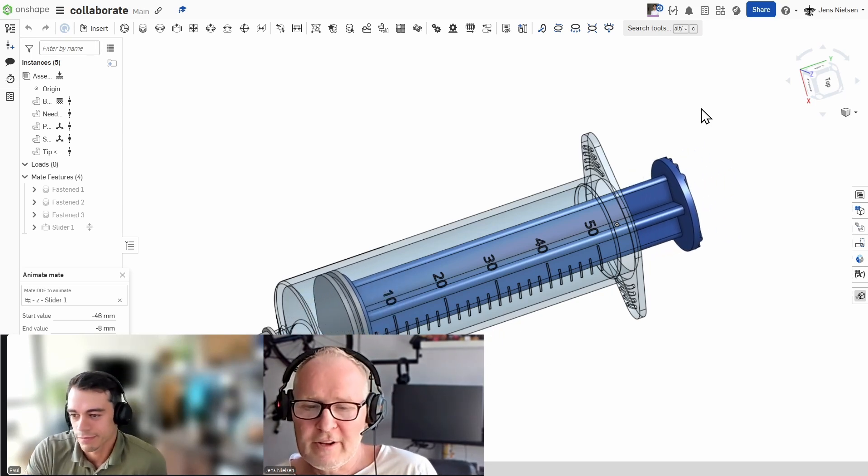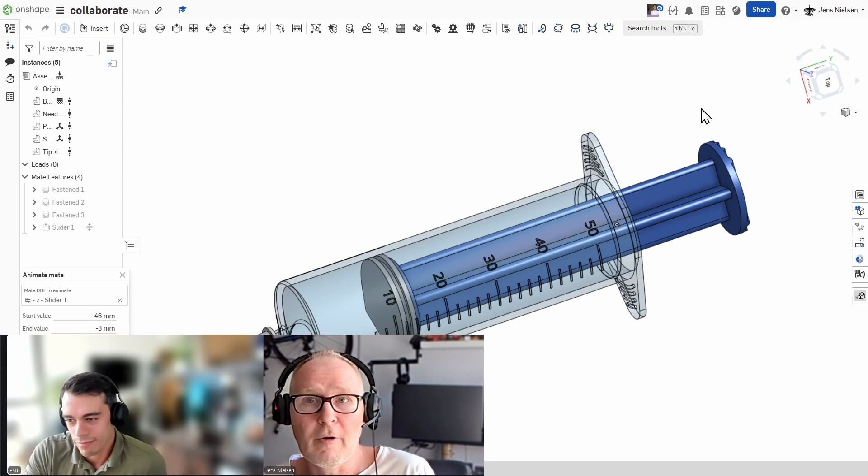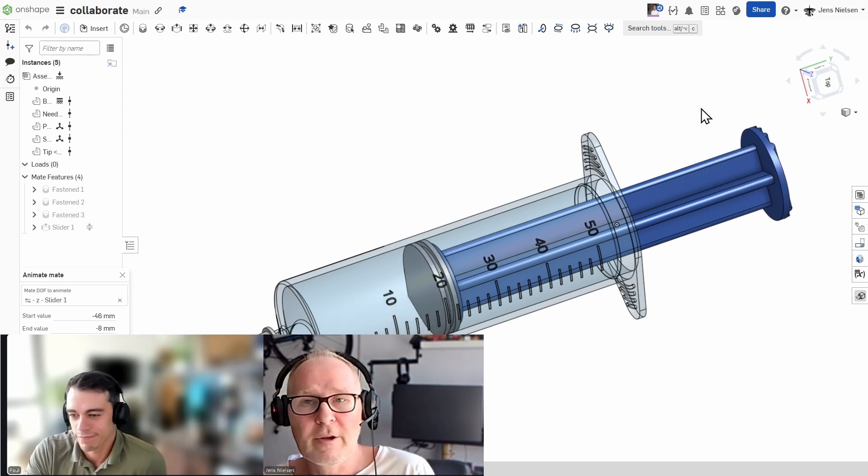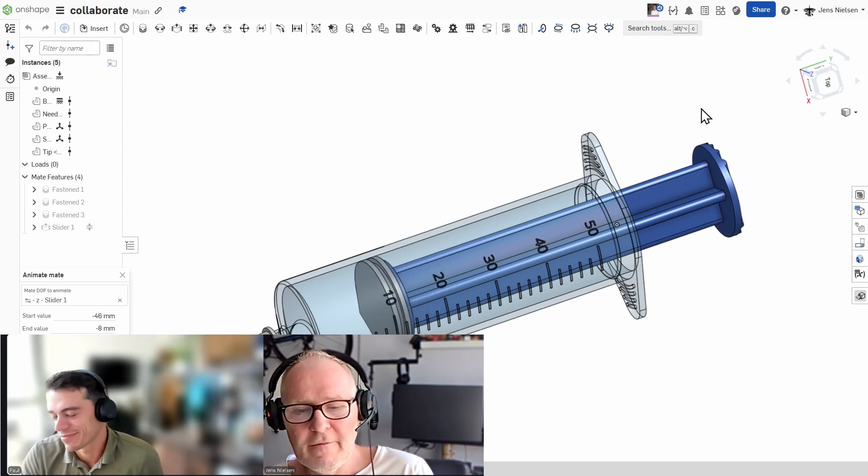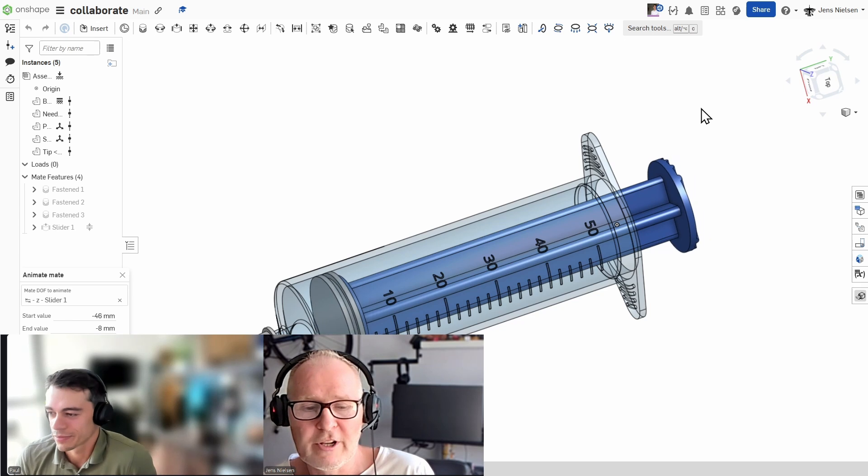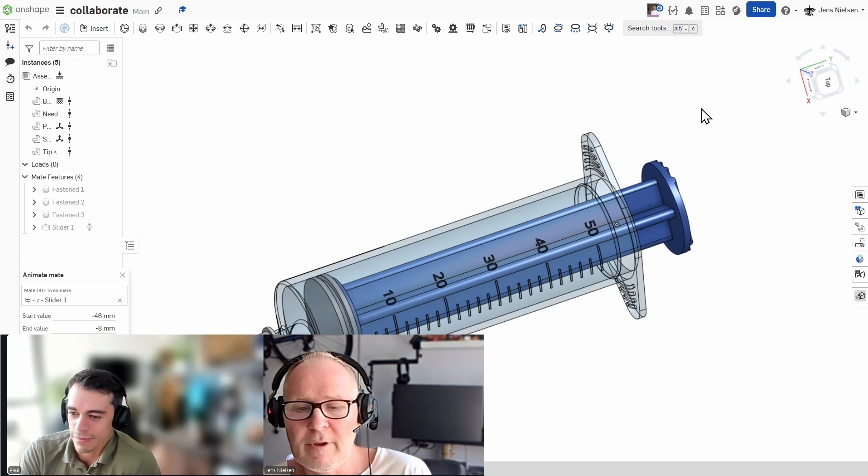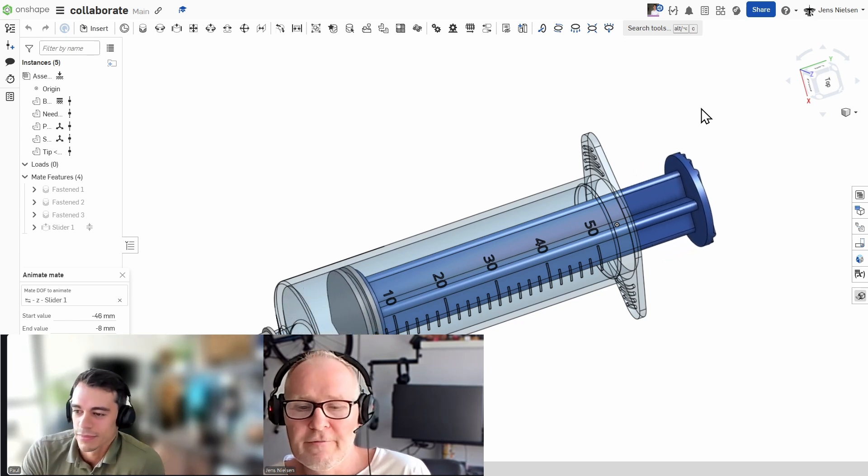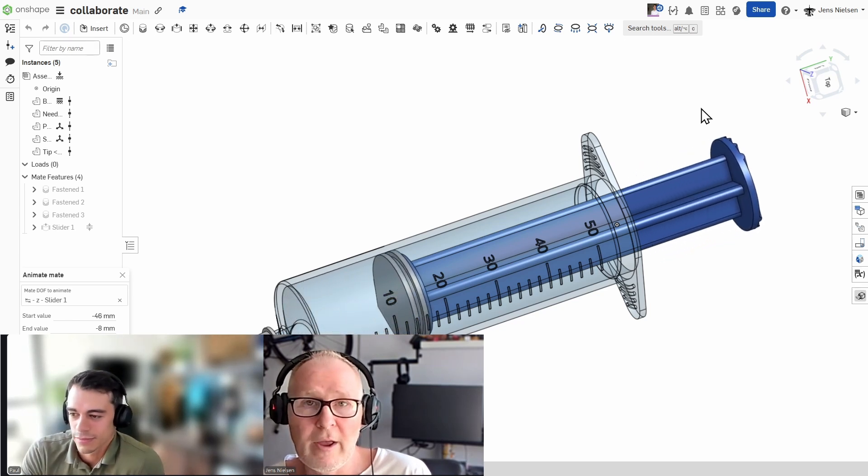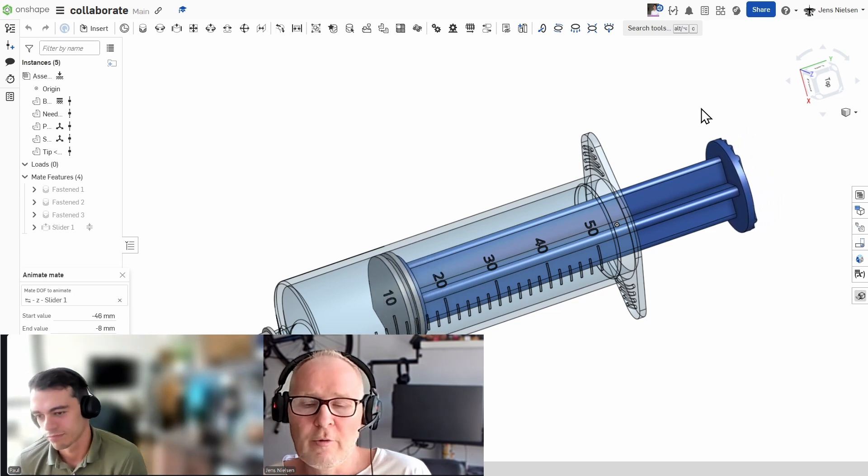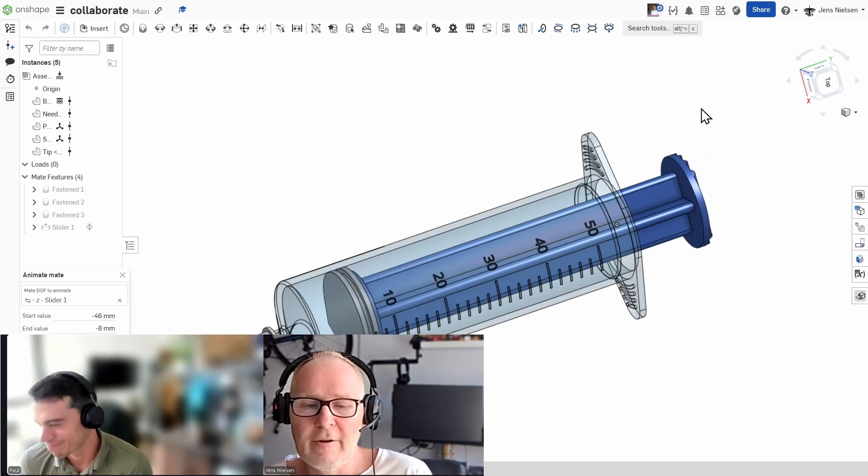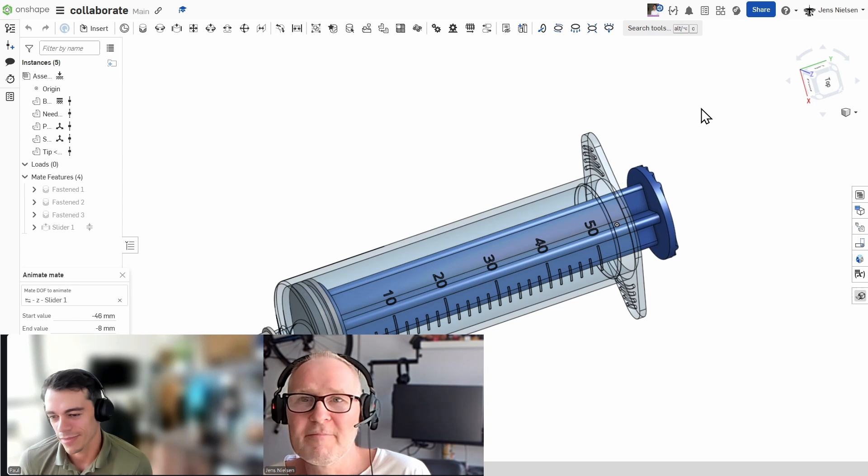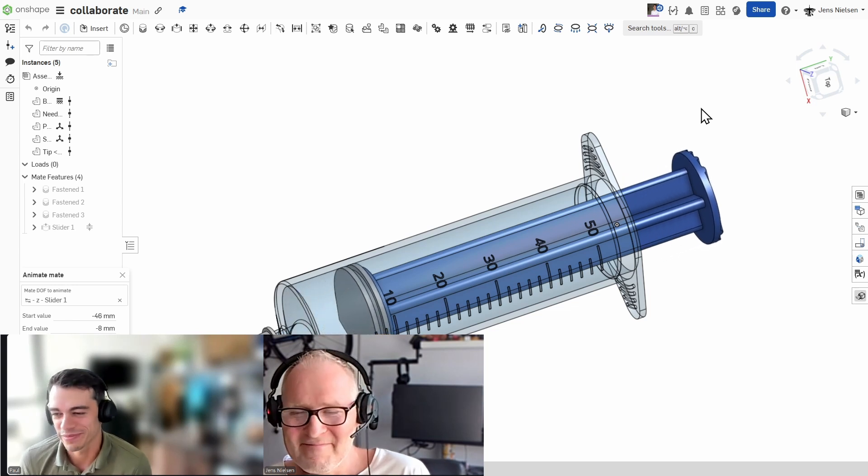Okay. So there it is. The syringe assembly complete with the help of Paul Simon from the Onshape team. I hope you've seen firsthand how powerful Onshape's real-time collaboration can be. It's a feature that truly changes the way we design and engineer. Thank you so much again, Paul, for joining me and for sharing your expertise. Welcome. It was a pleasure.